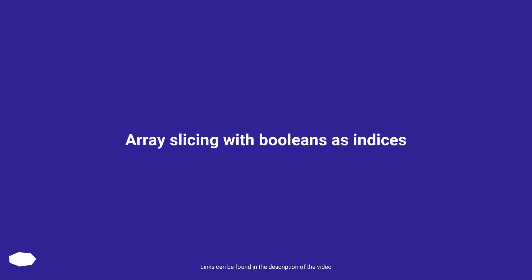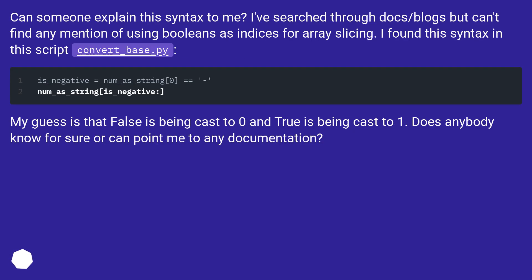Array slicing with booleans as indices. Can someone explain this syntax to me? I've searched through docs and blogs but can't find any mention of using booleans as indices for array slicing.